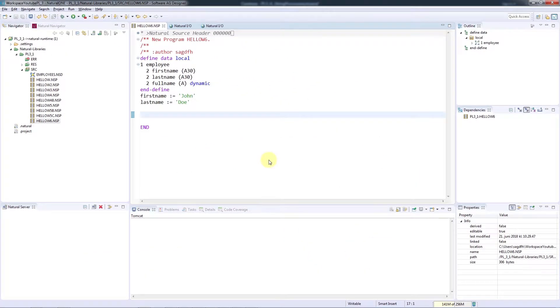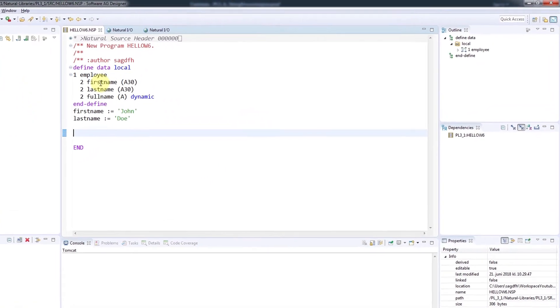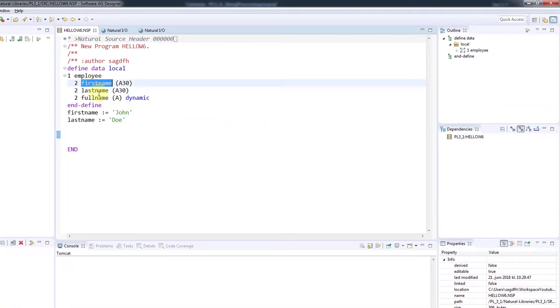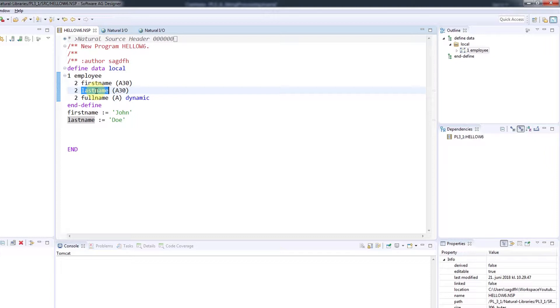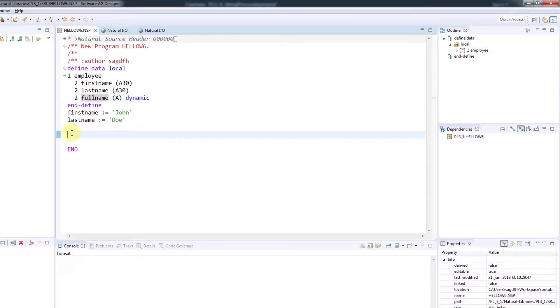To show you how strings are concatenated or compressed, I've modified my field definitions to contain both a first and last name of type alpha30. There's also a full name field of type dynamic to hold the result. I've also assigned values to both the first and last name.